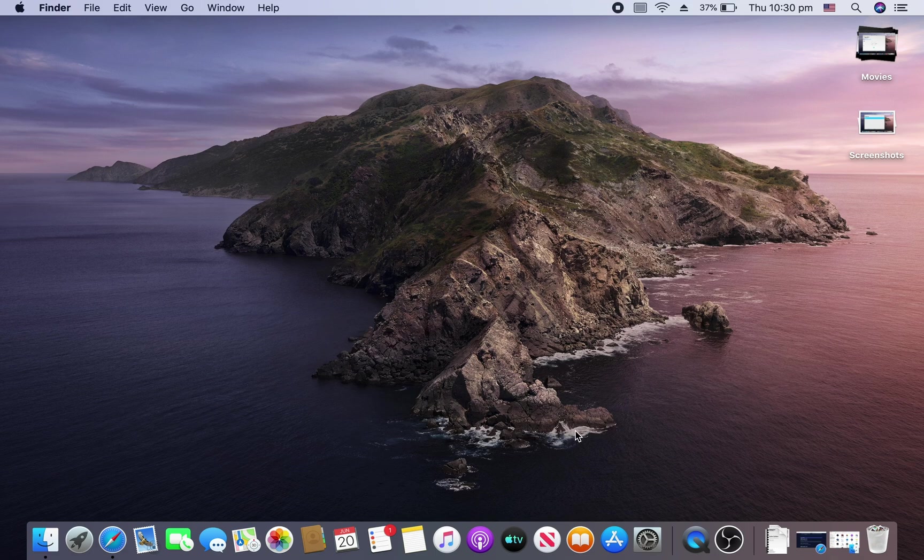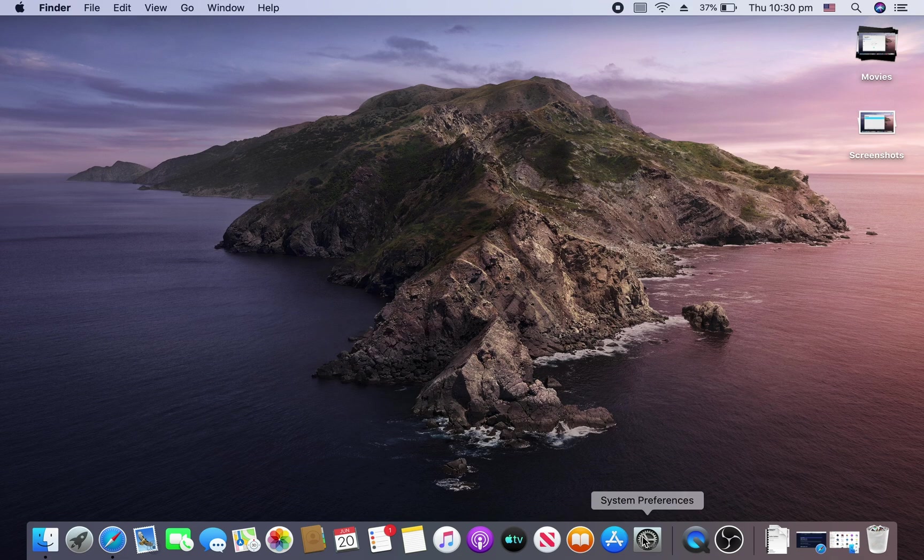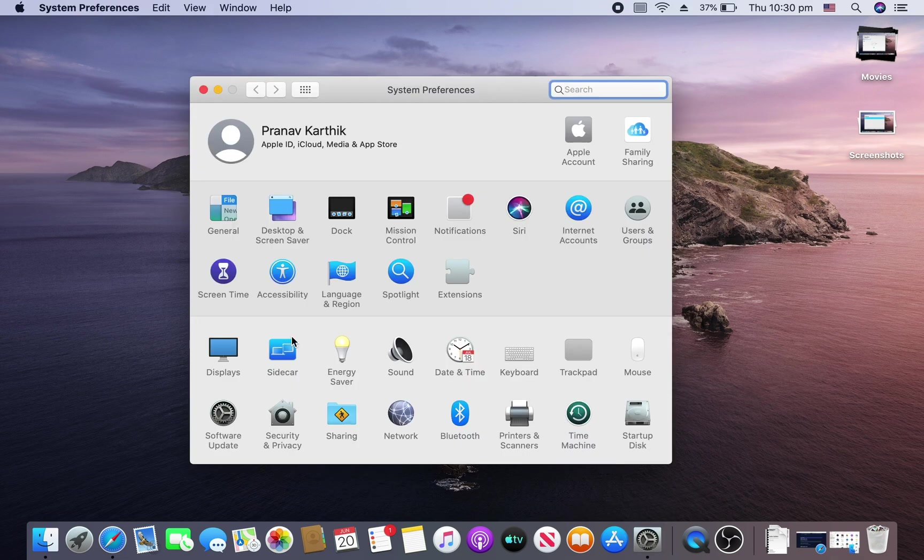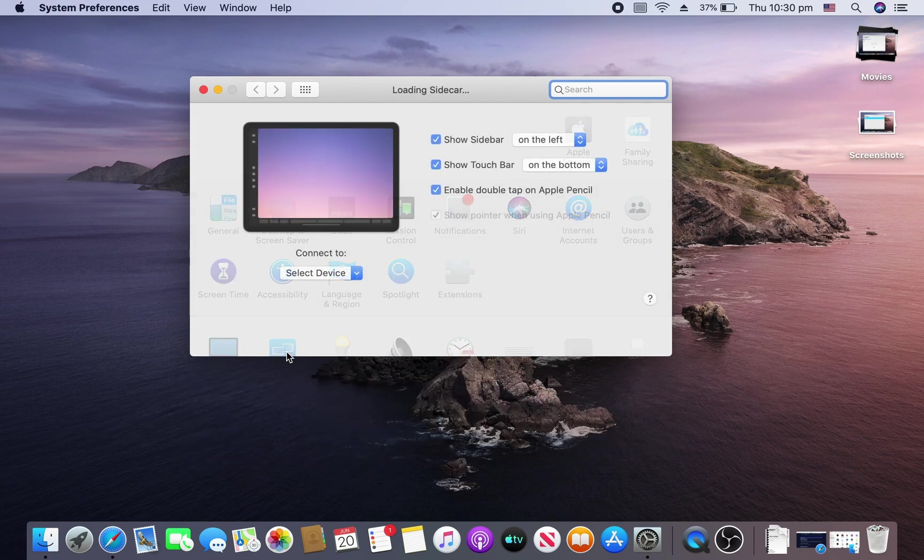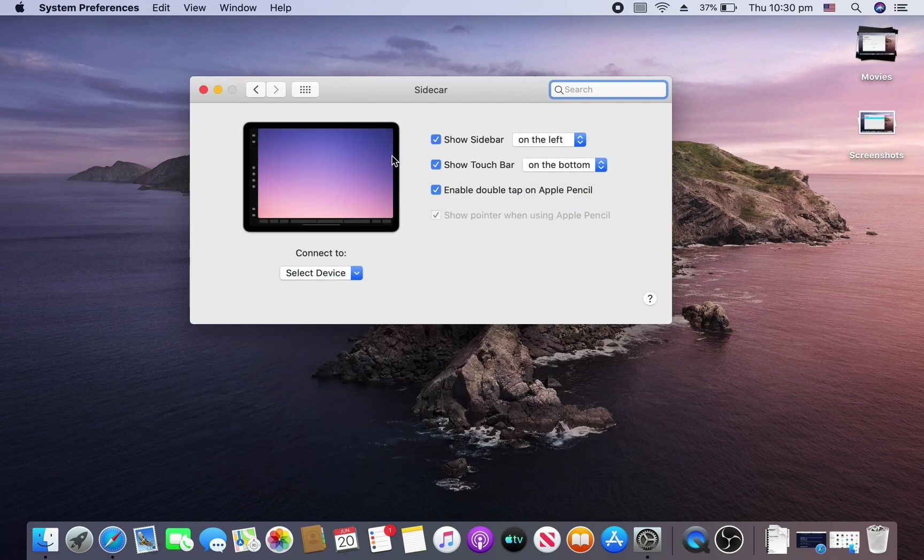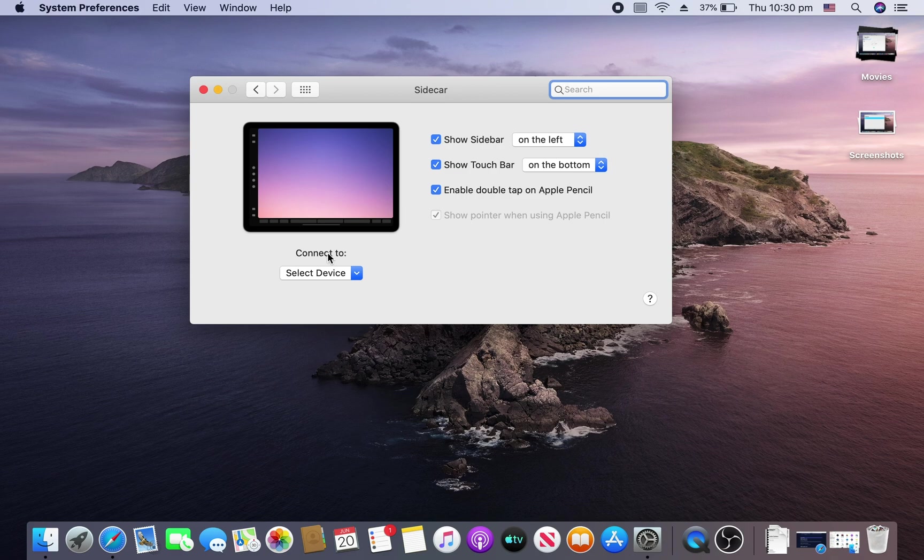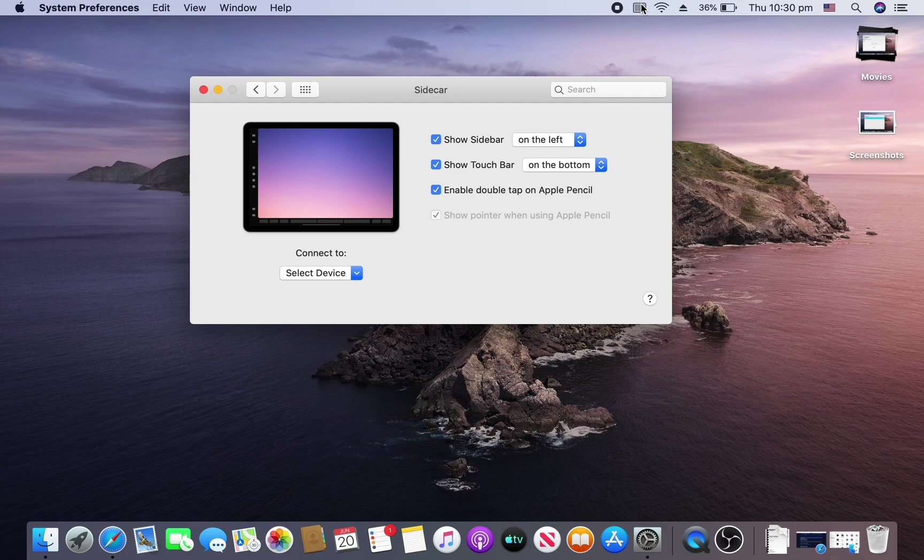After that, open up system preferences and the sidecar panel should show up right here. After you have a sidecar preferences panel, you can click on it and see some settings with sidecar and can connect to a device. You can also connect to a device with the preferences panel on the menu bar on the top right here.